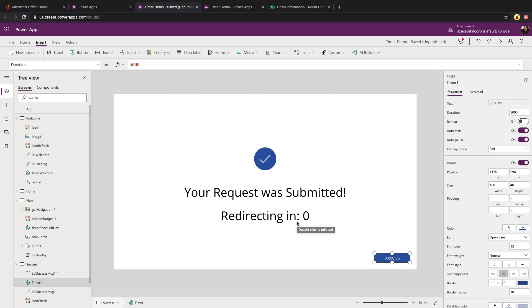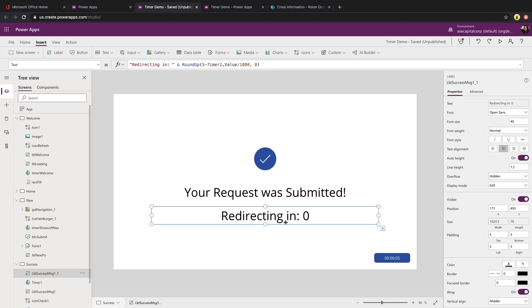But I did want to communicate to my users that they would be redirected and give them a countdown. What I did to accomplish that was I added in a label, manually typed in the redirecting in text. But then I'm using the RoundUp function. I'm taking my timer value on the screen and I'm rounding that up to get just the seconds from the millisecond value that is stored. And I'm going to round that up so that it does a nice countdown for my user to see.